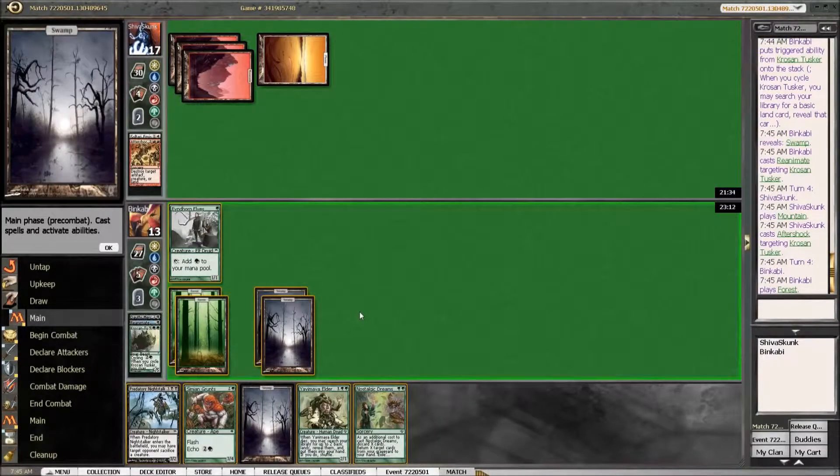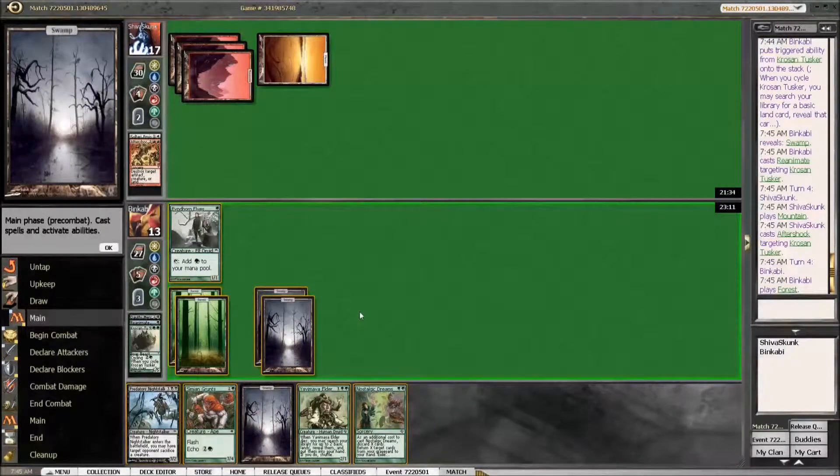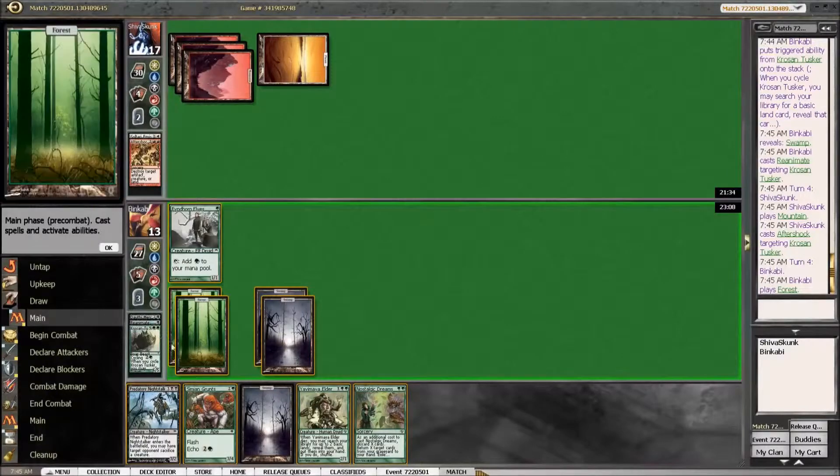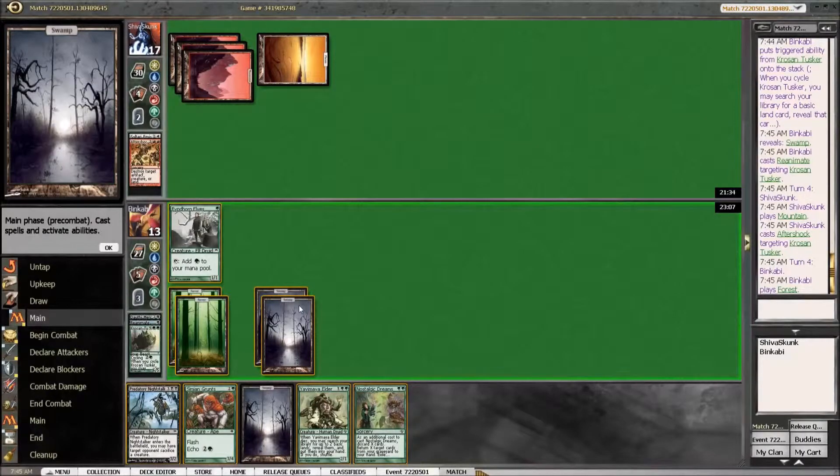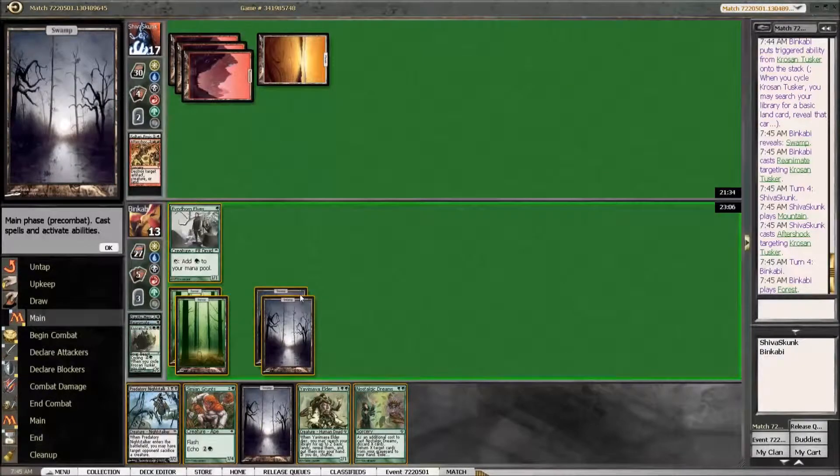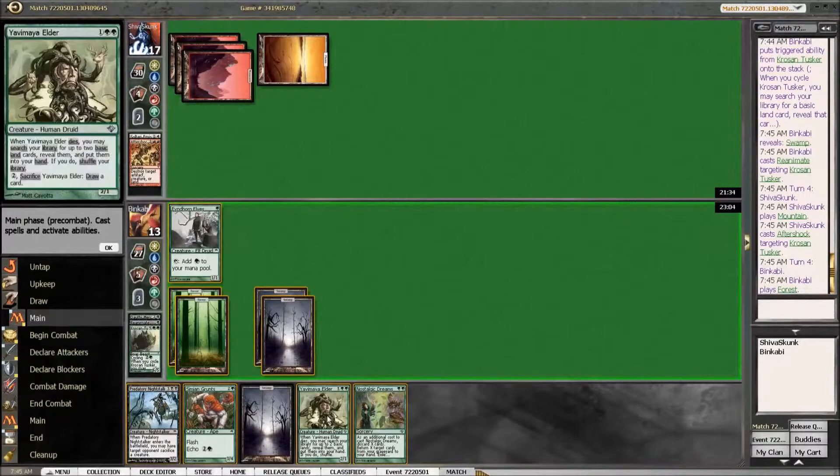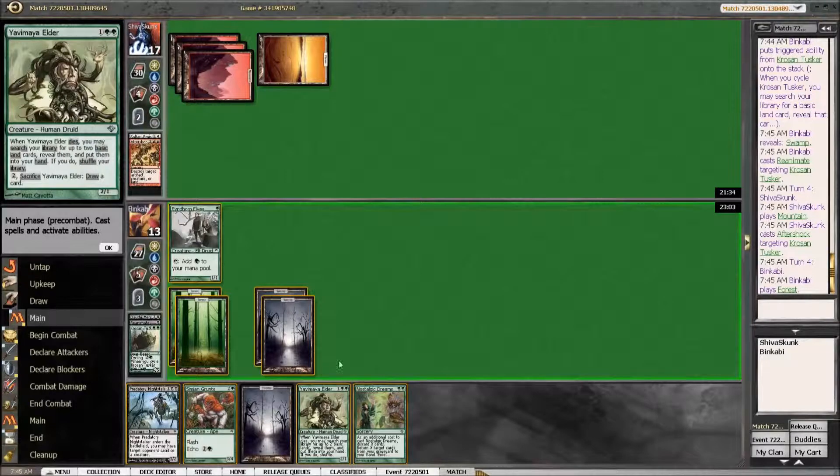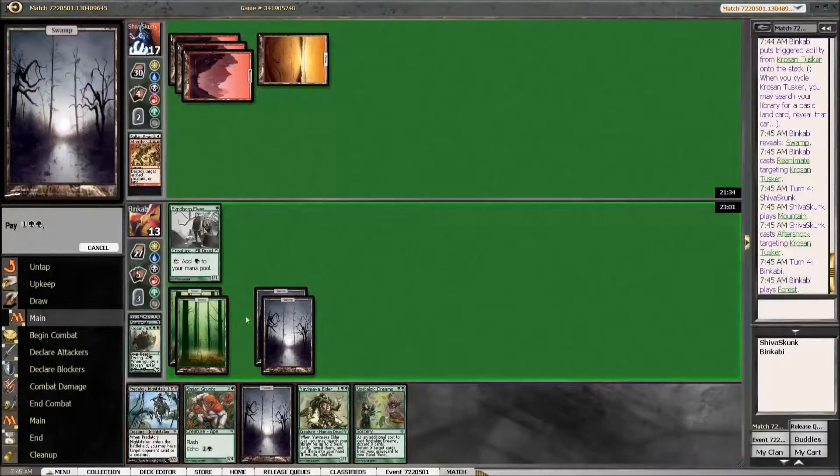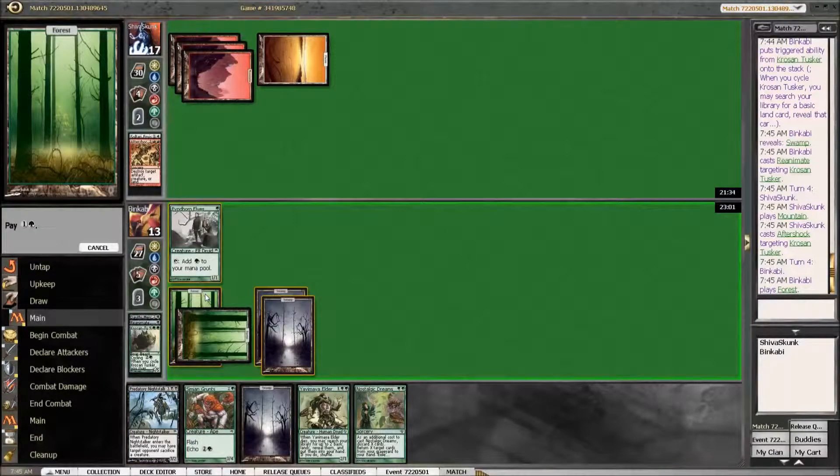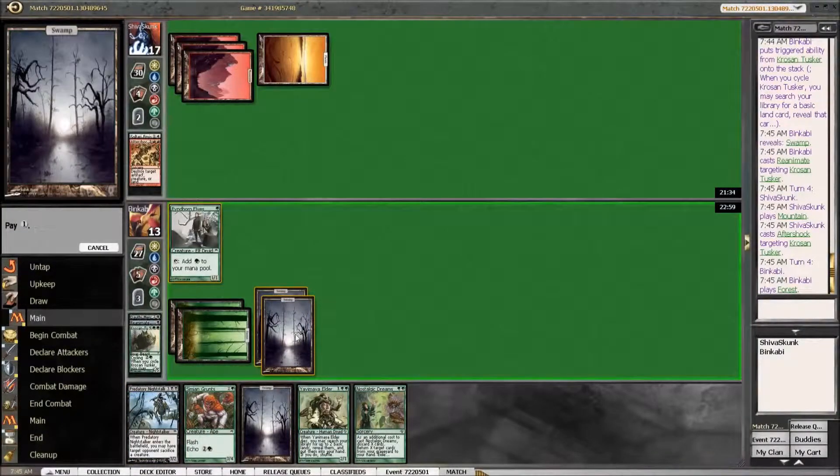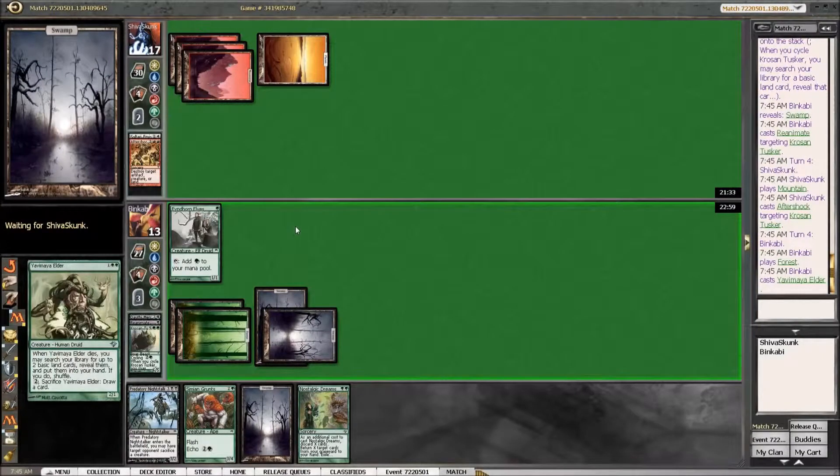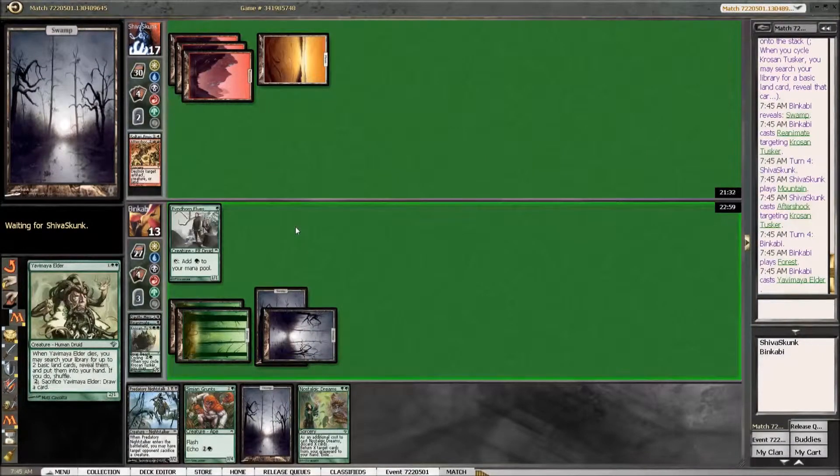We could play Nostalgic Dreams. I think I am pleased with running out the Elder and attack for one.